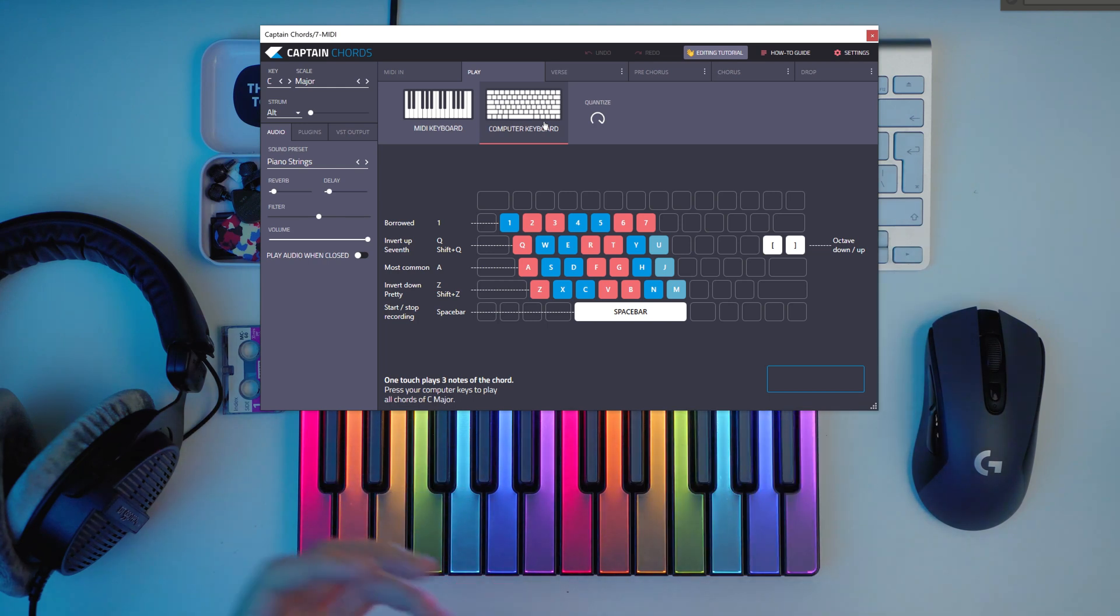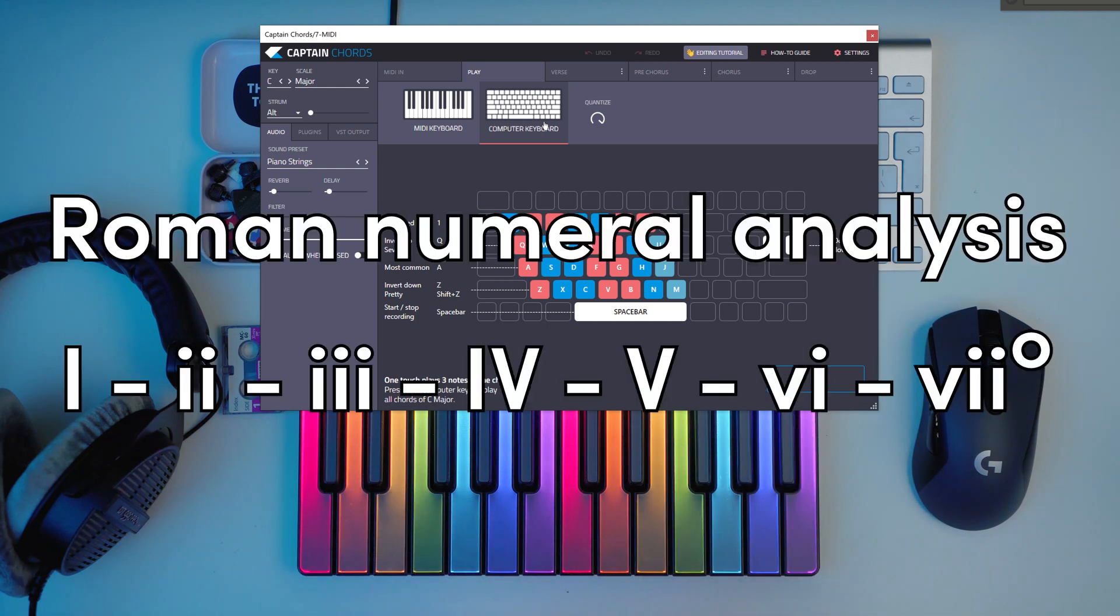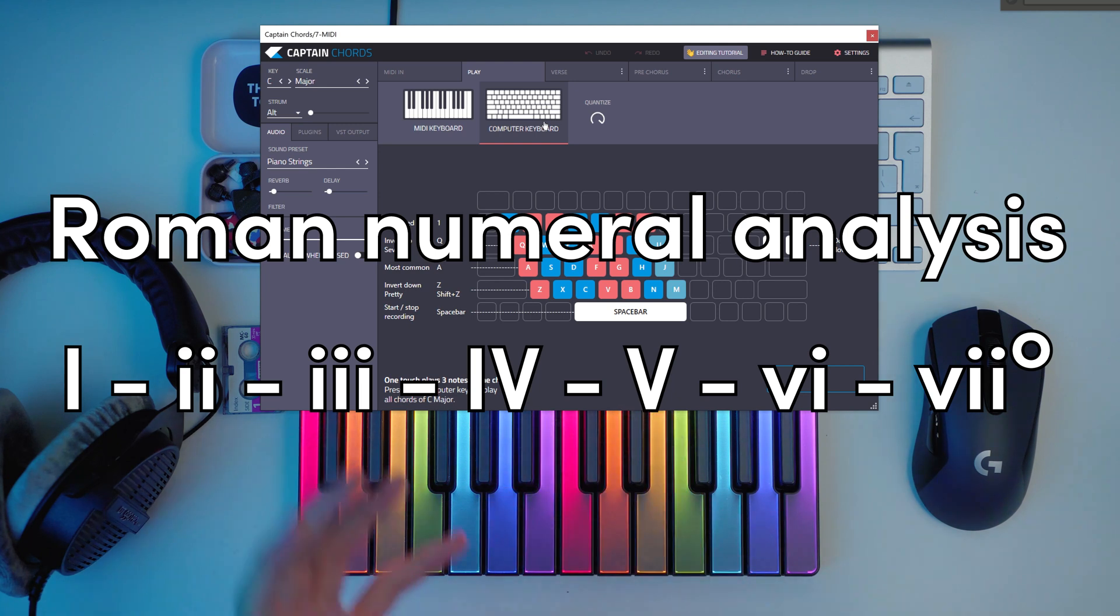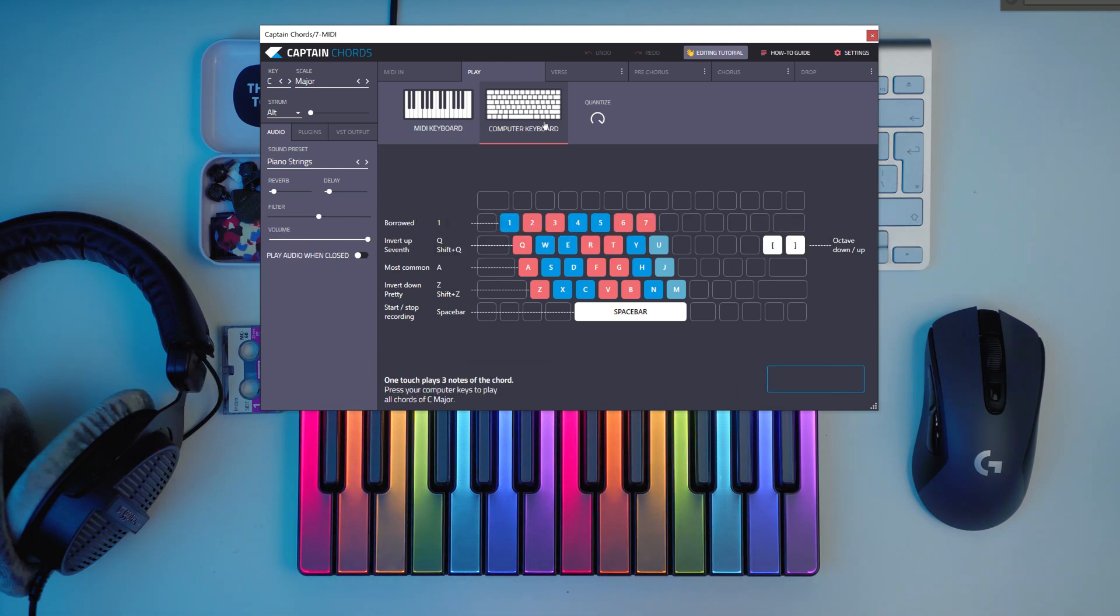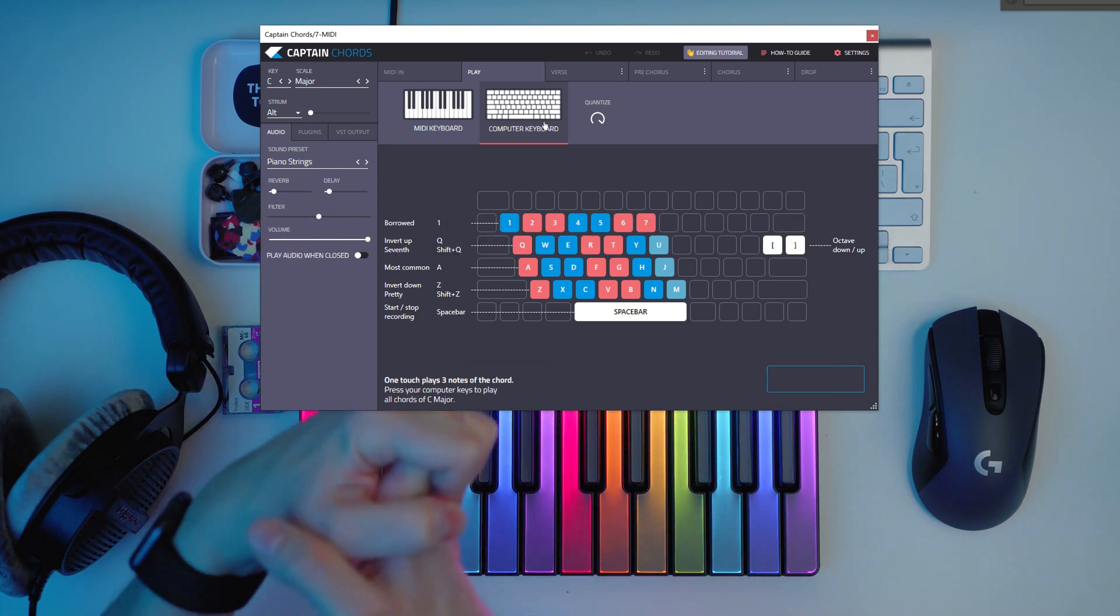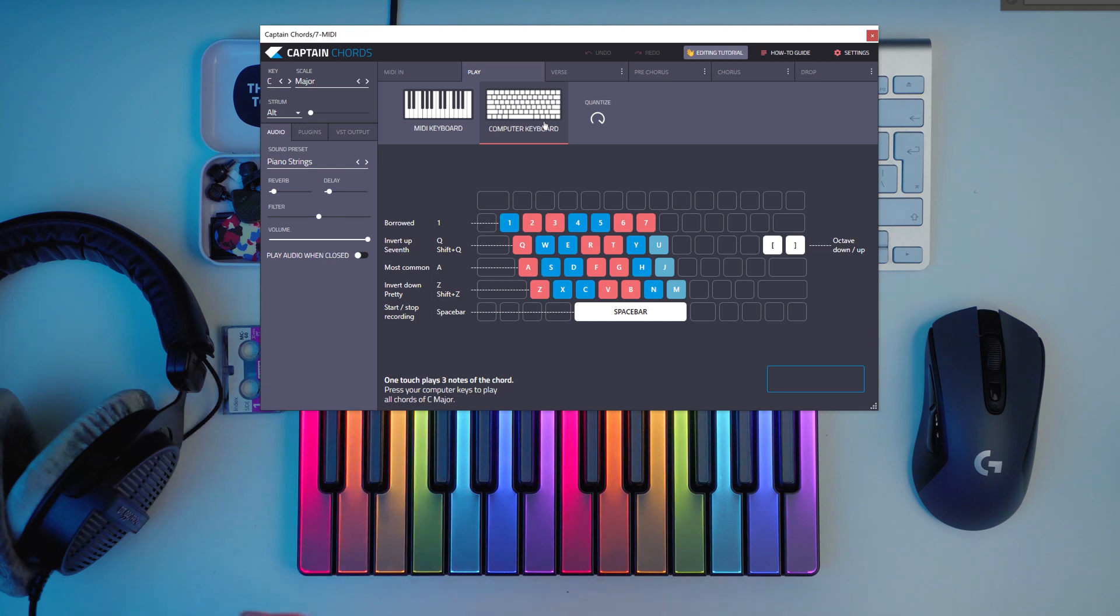And you will see that in Roman numerals they use this system instead of saying the actual chord as in C major. They will say 1 instead of C major.